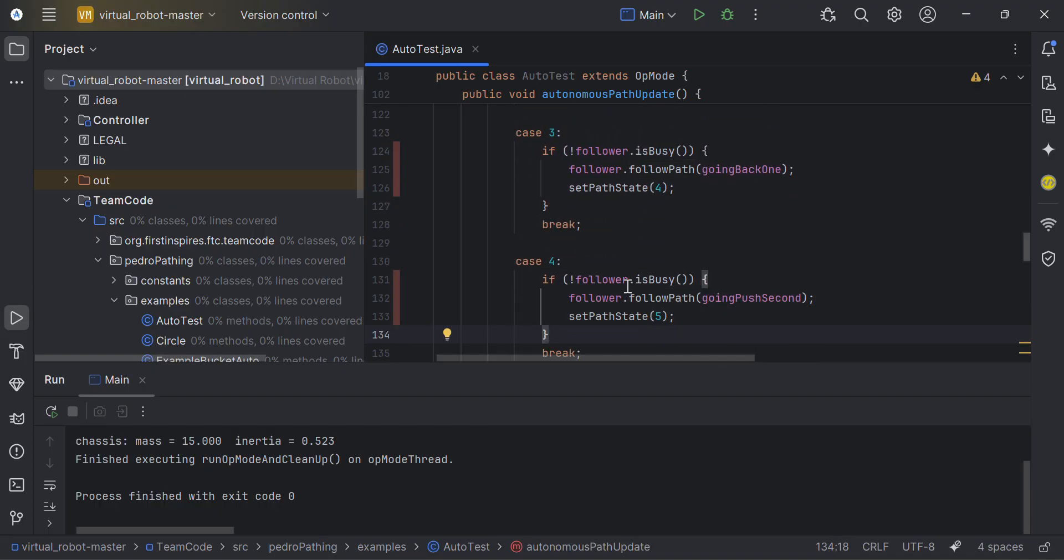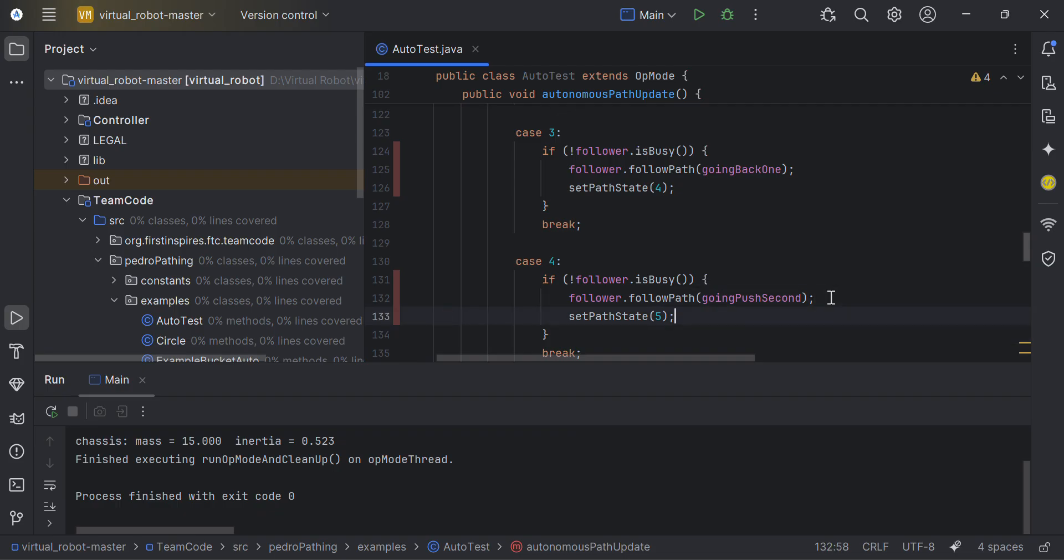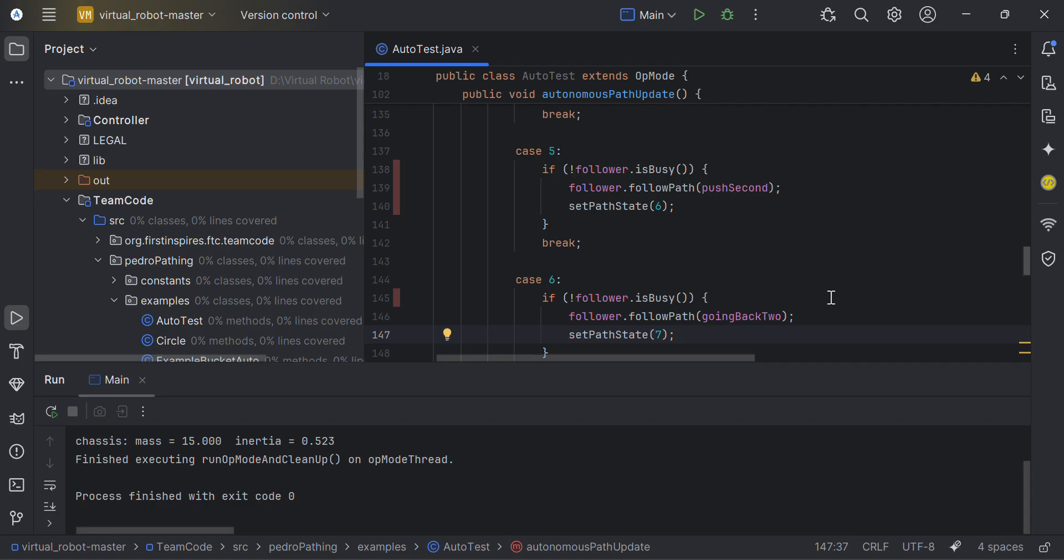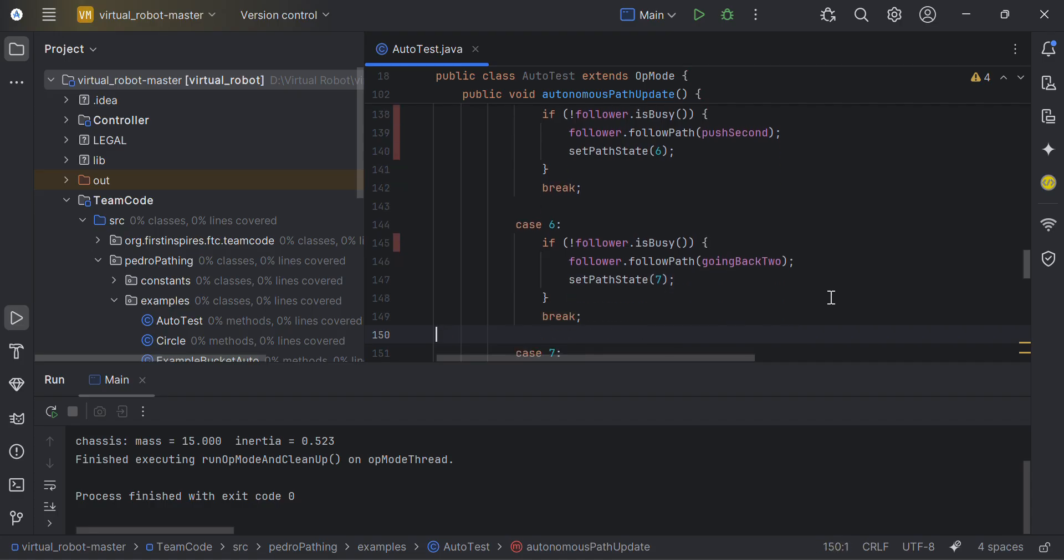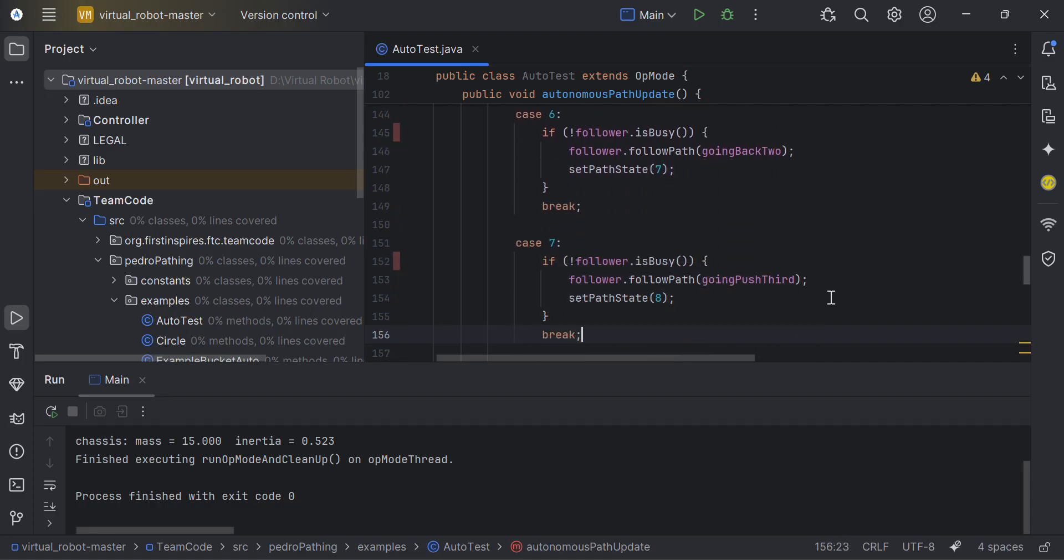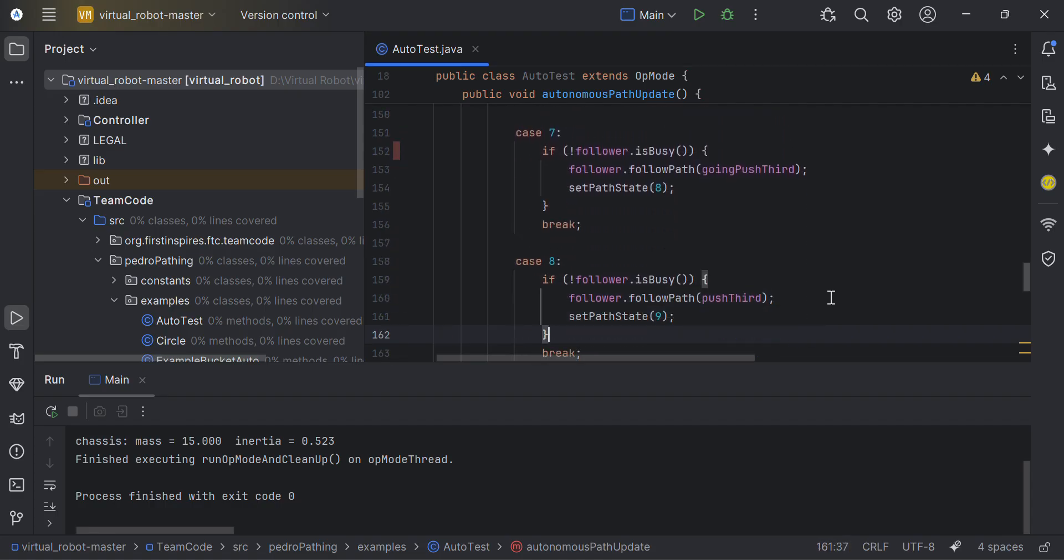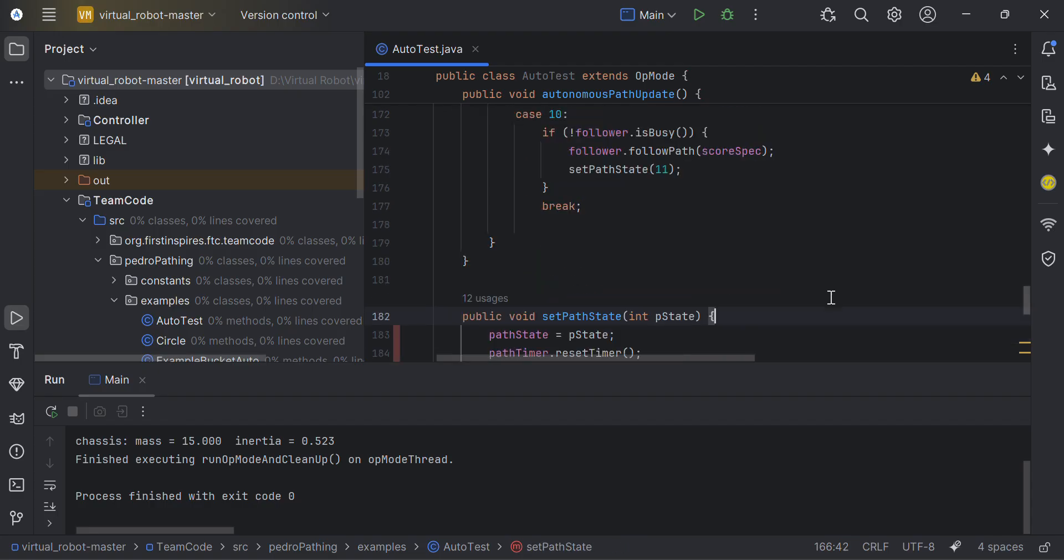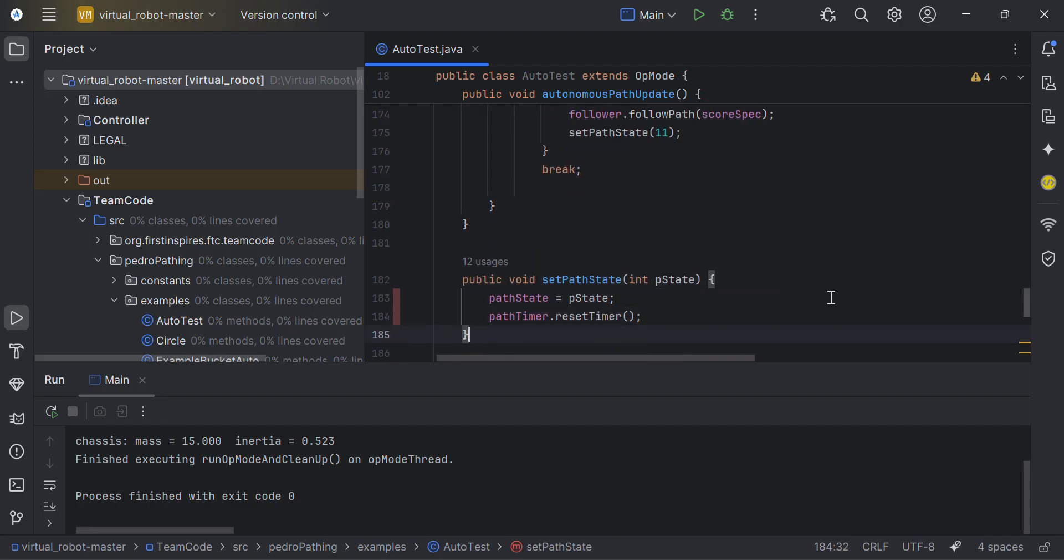Now for this, in Virtual Robot I can, I'll look into it. For this, you can also add arm and claw movements like for specimen in these cases, or you can directly put them, I think. I'm not exactly sure, but in your paths when you're declaring them.